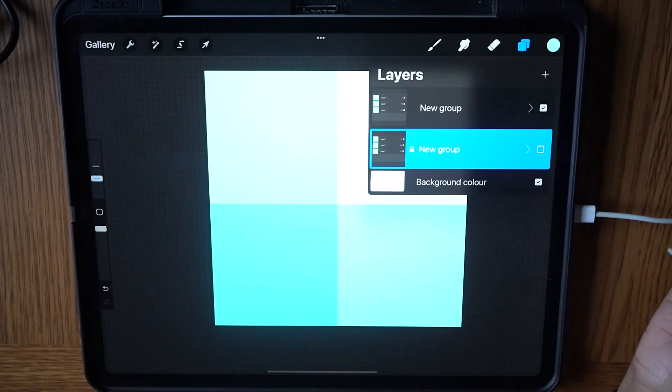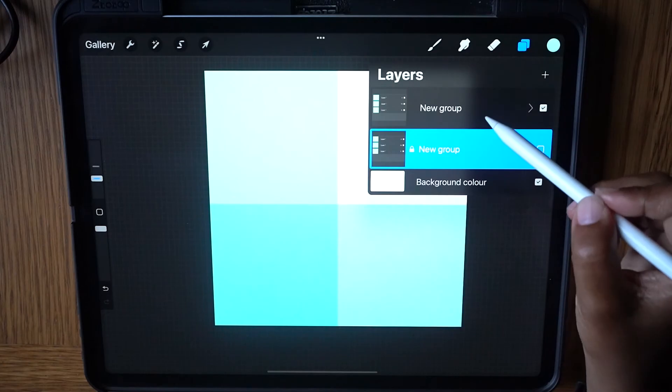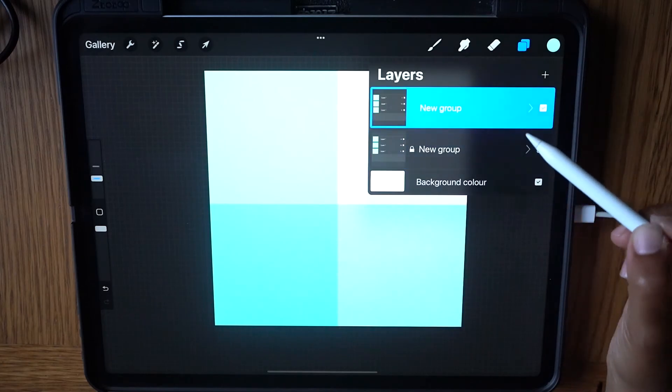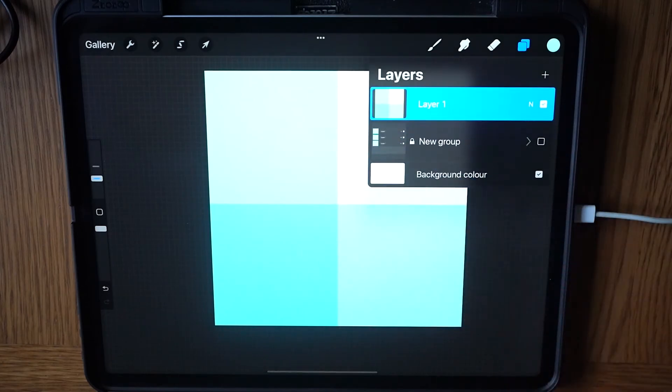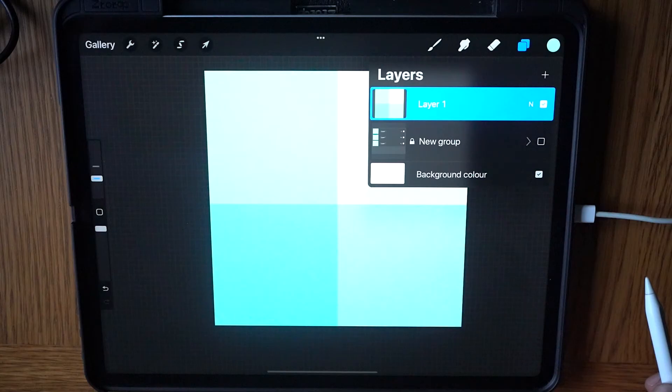On the top group, tap and flatten. Now we have our workable layer to transform into our gingham pattern repeat.